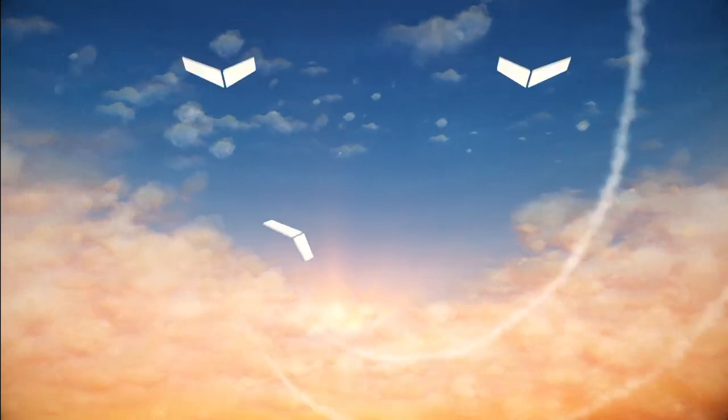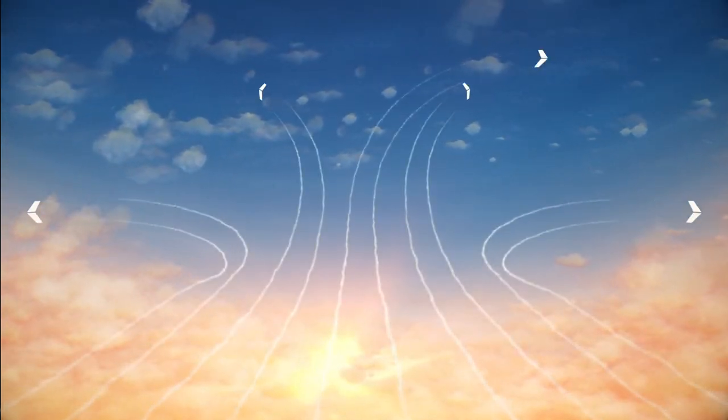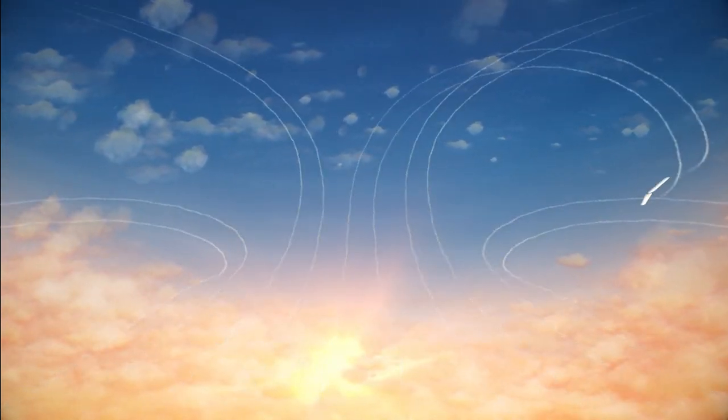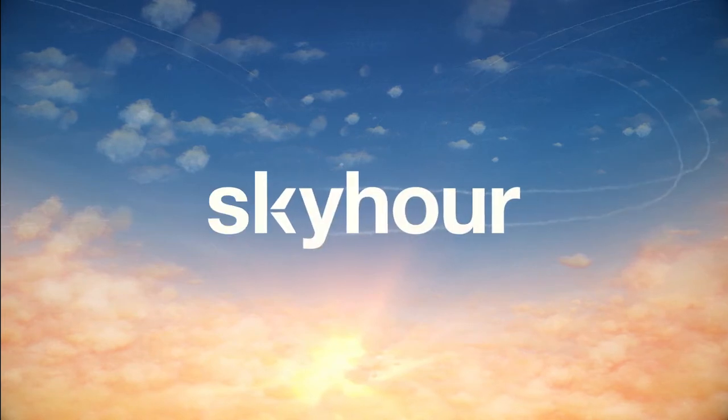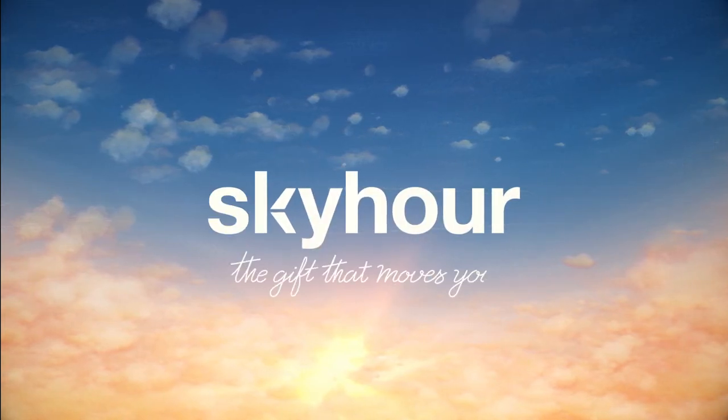So go ahead, get inspired, and send someone to the destination of their dreams. There's no better gift. Sky Hour, the gift that moves you.